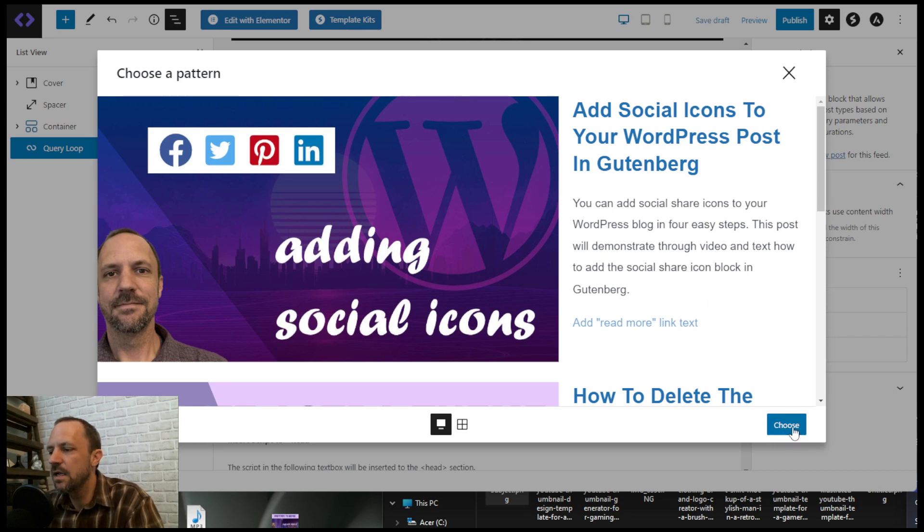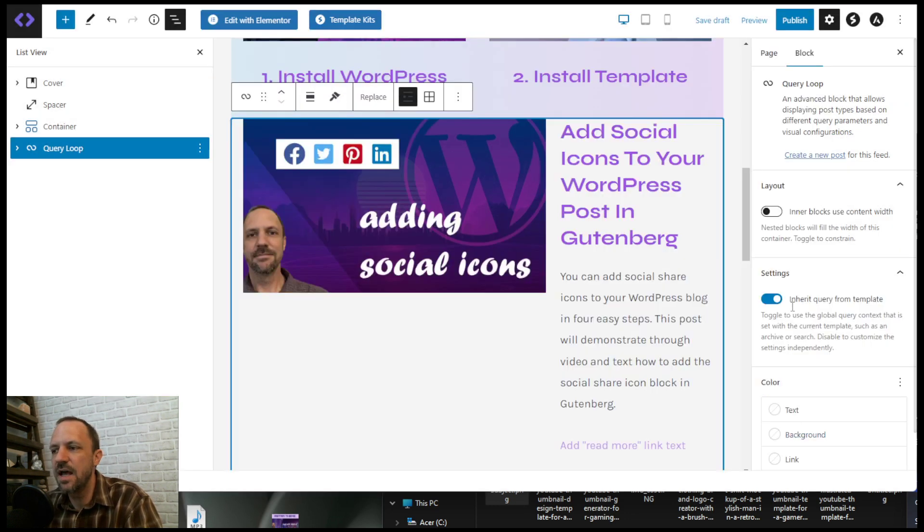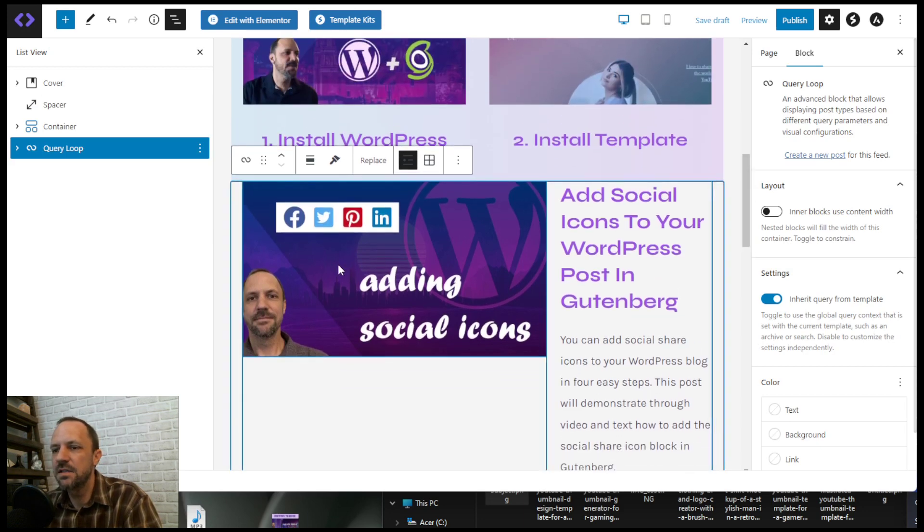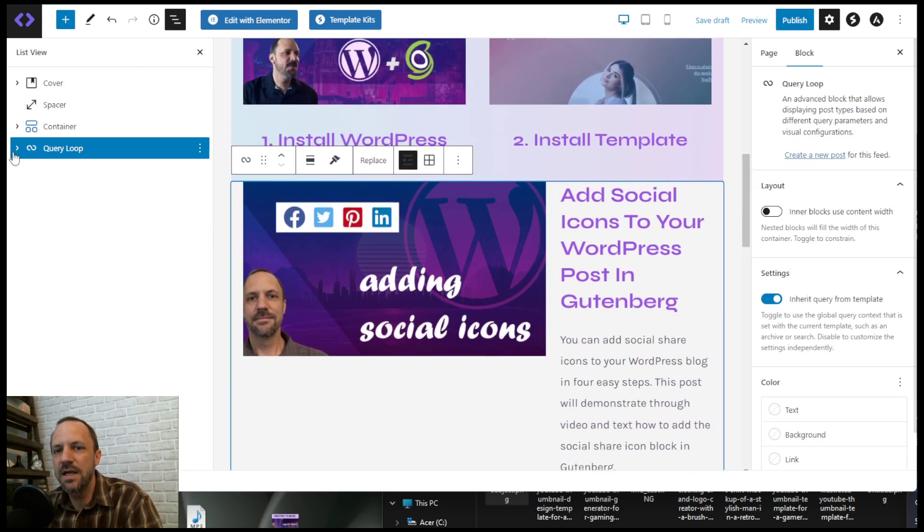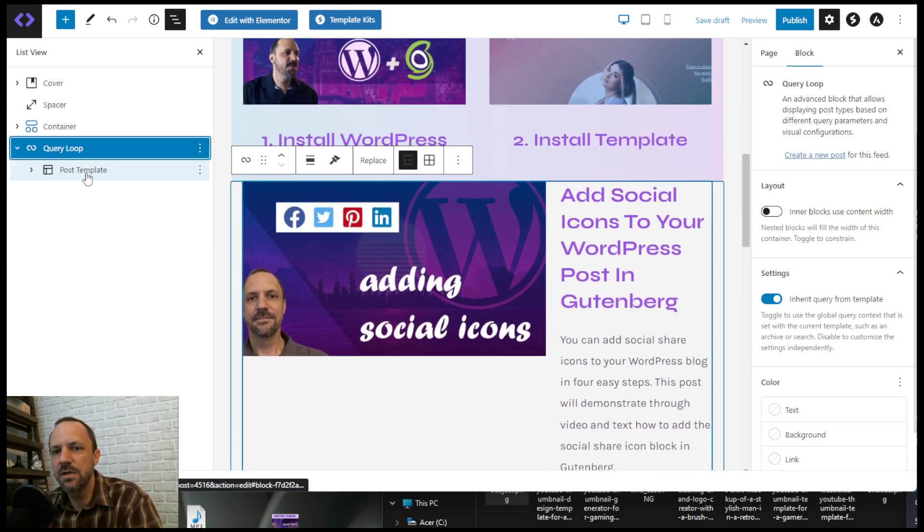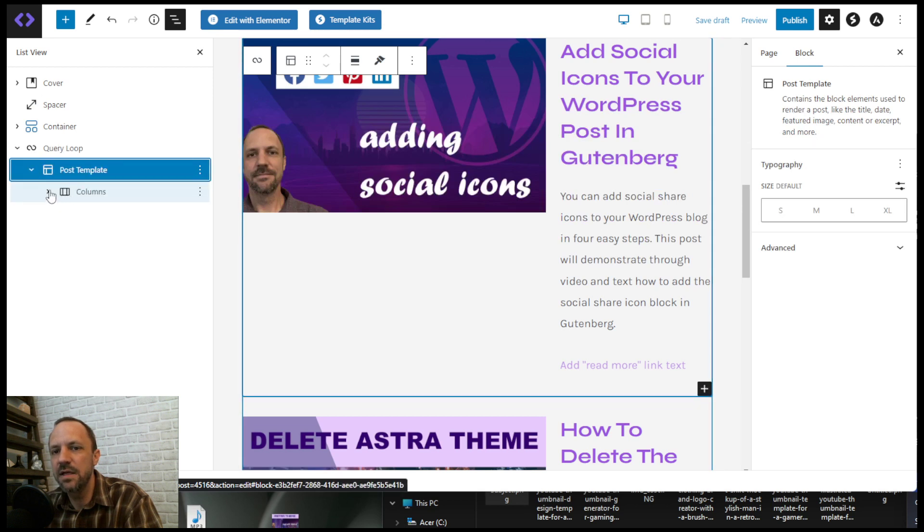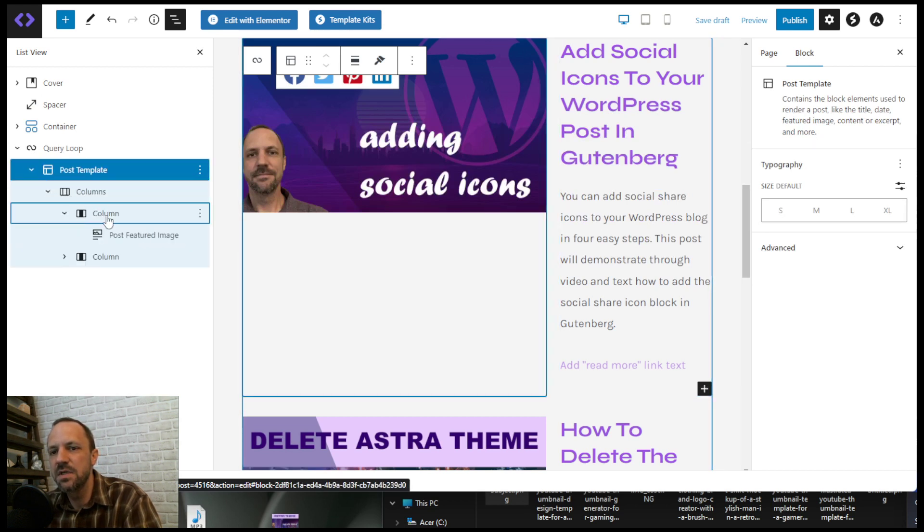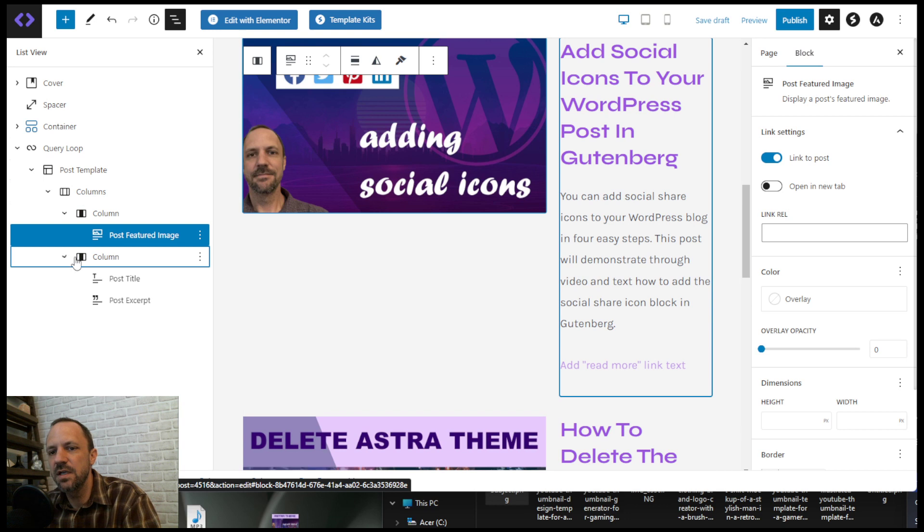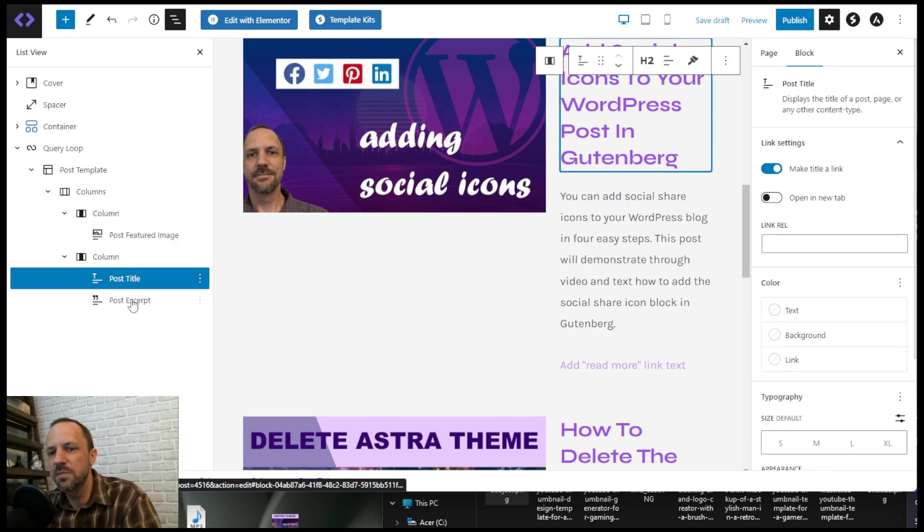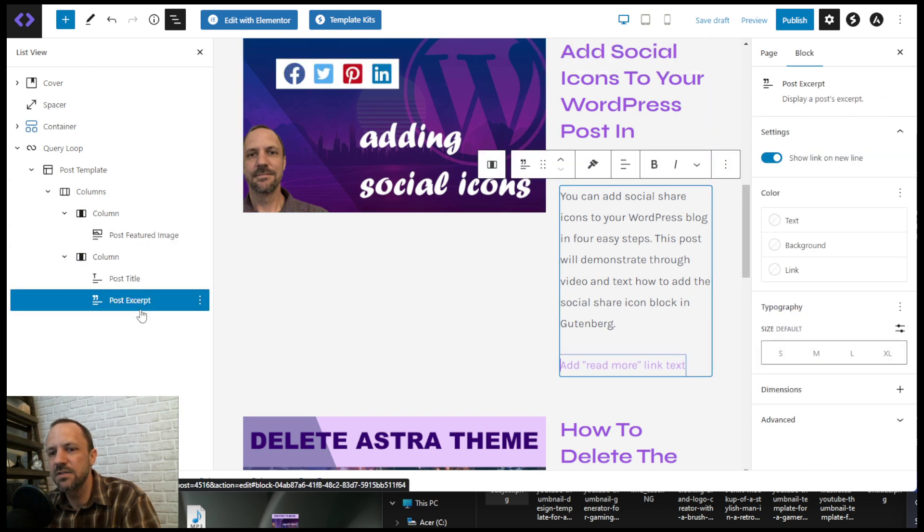So let's go ahead and choose that, and you'll see that it's a two-column layout within the query loop. It has the post template, then it has the columns, then it has the featured image and the post title and excerpt.